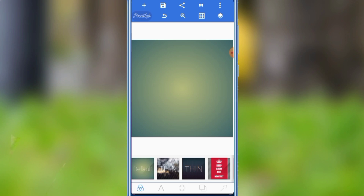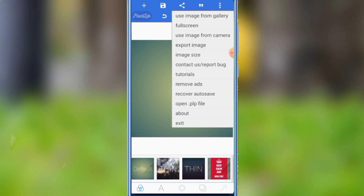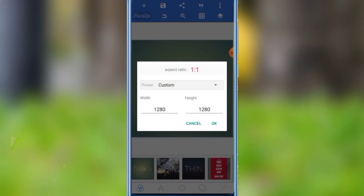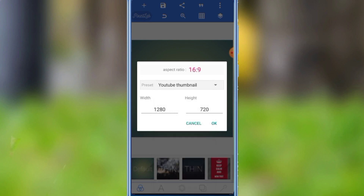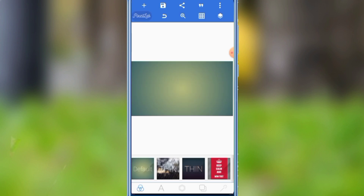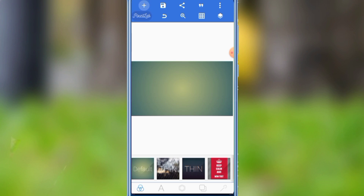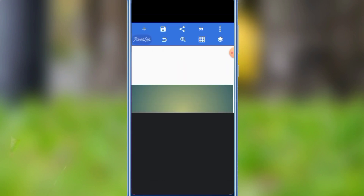We are scrolling through the app's files. This app uses our image and lets us select its color. You can see the YouTube thumbnail and check its size.